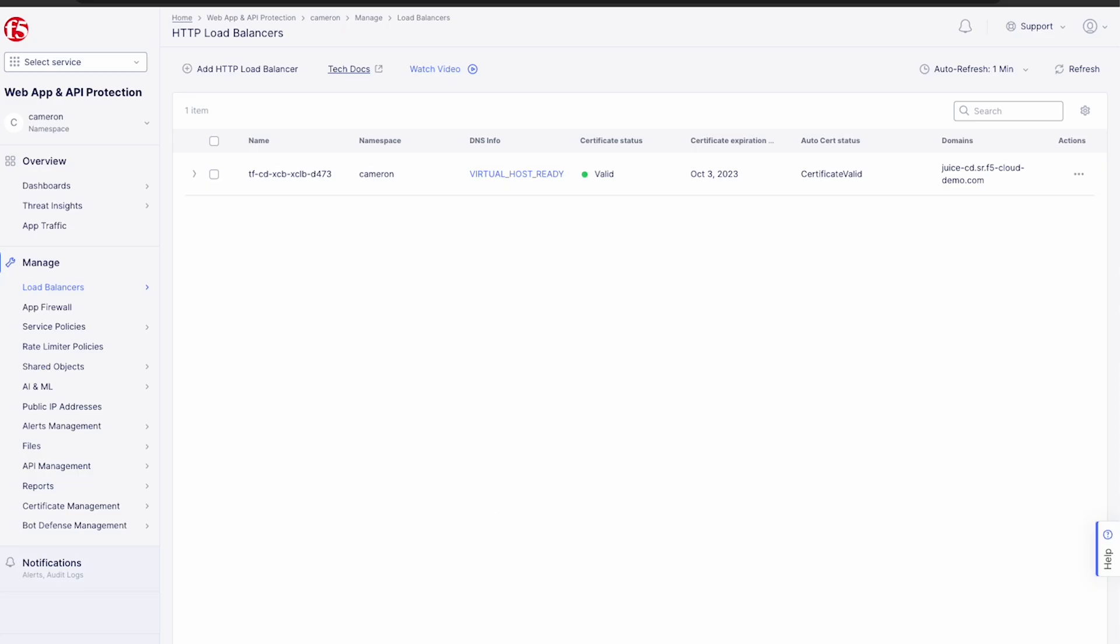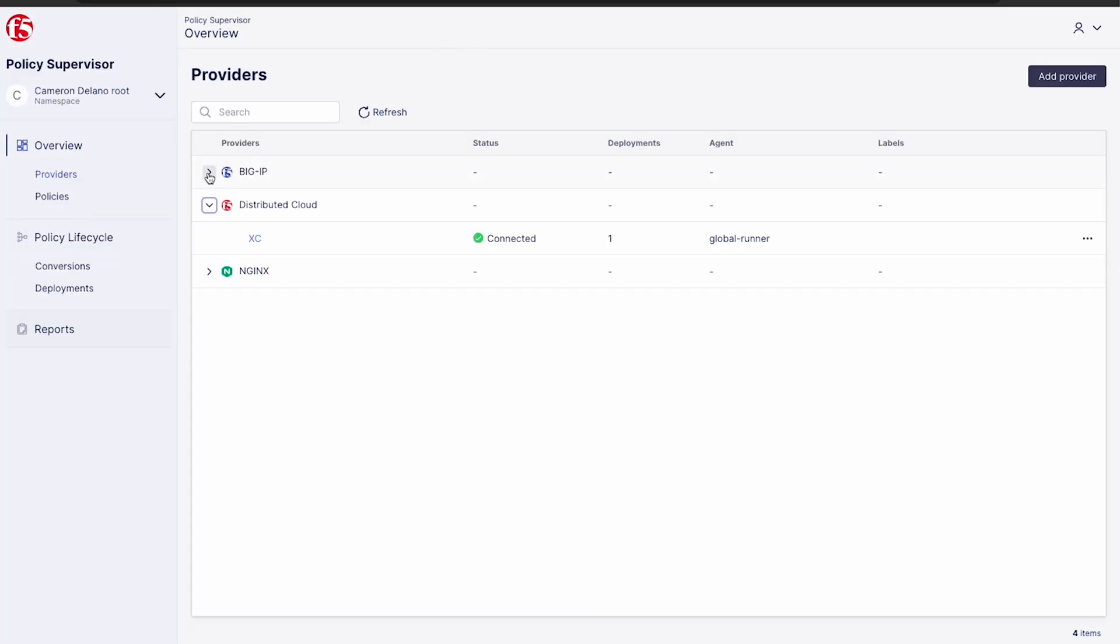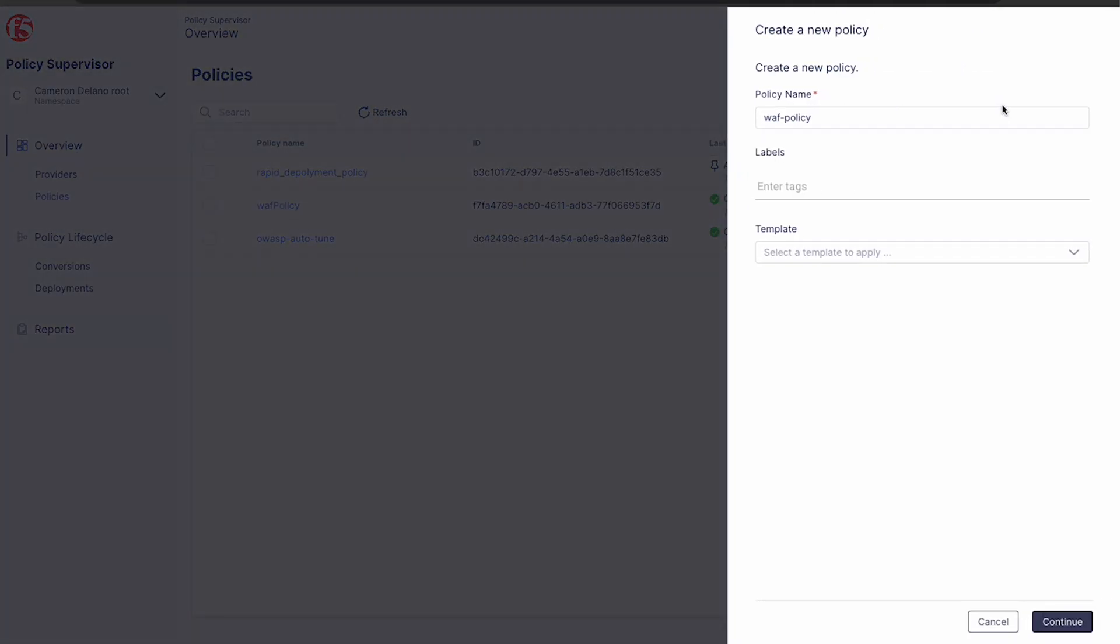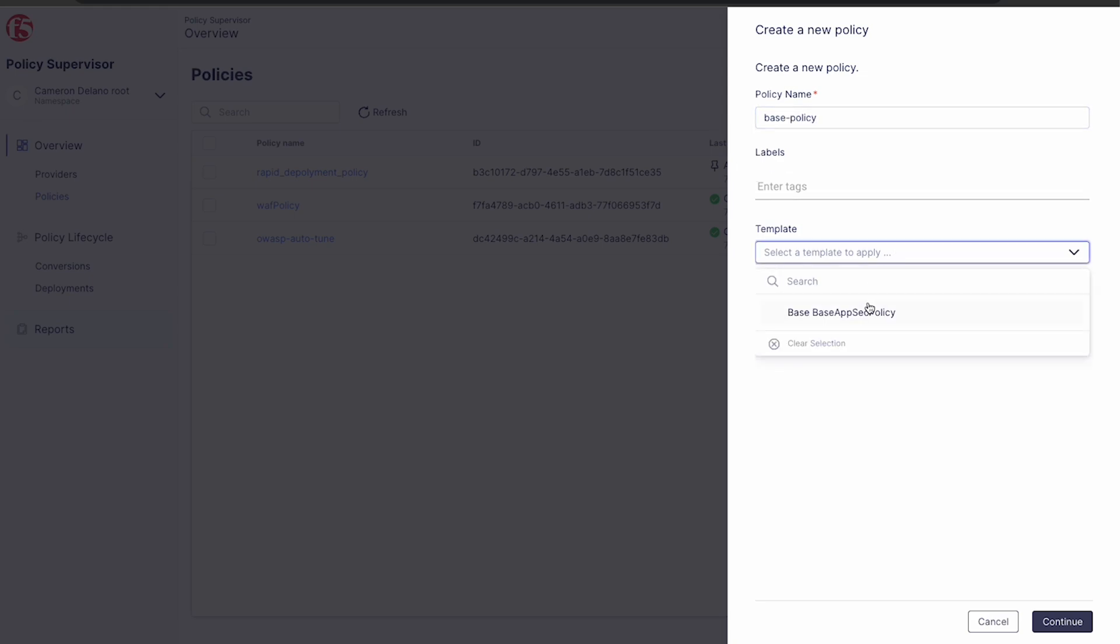Now, before we move on to our BigIP, let's take a look at how easy it is to create a new policy. In the policy section, we choose add and create new. And once the side panel renders, we give the policy a name, choose our template and click continue.